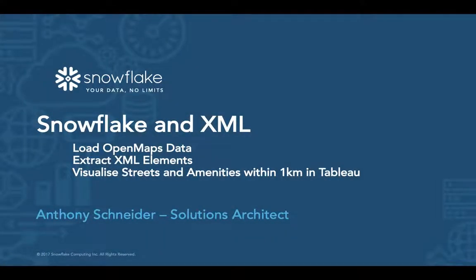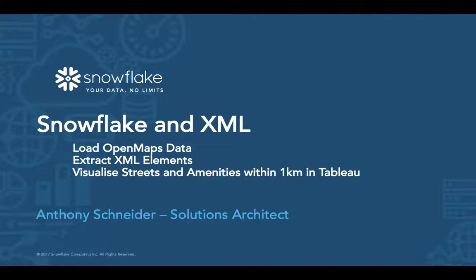Okay, this is just a short demonstration of using the Snowflake Data Warehouse platform to query some XML data. We're going to be loading the Open Maps XML data, extracting some of the data from within that XML document, and then finally visualizing the streets in Tableau and their location on the map, with the requirement to show all the amenities that sit within a 1km radius of that street in Tableau.